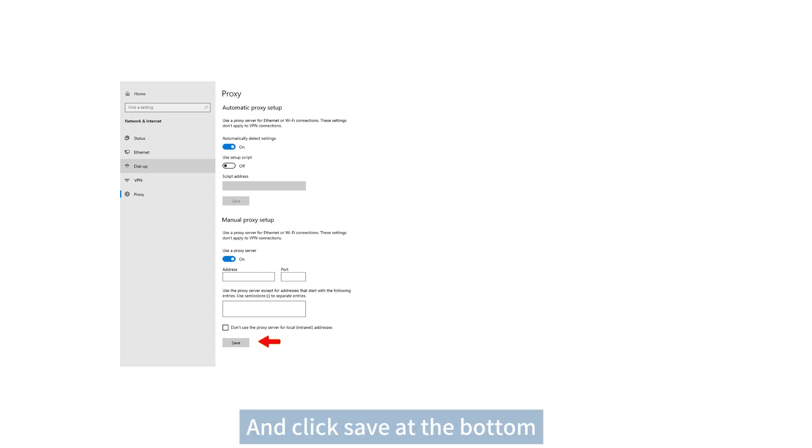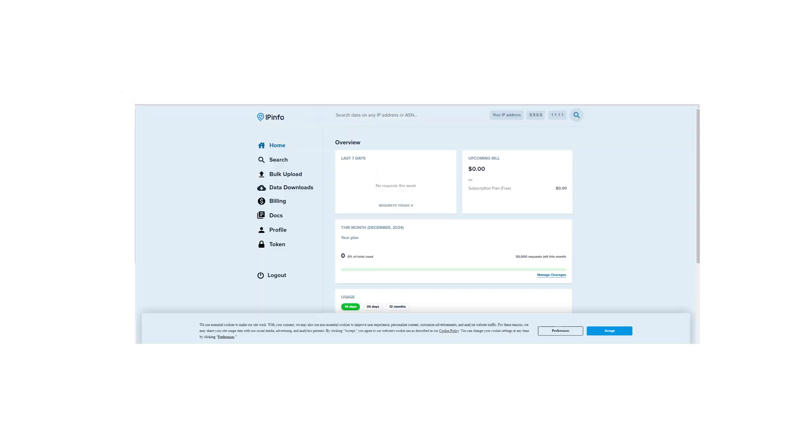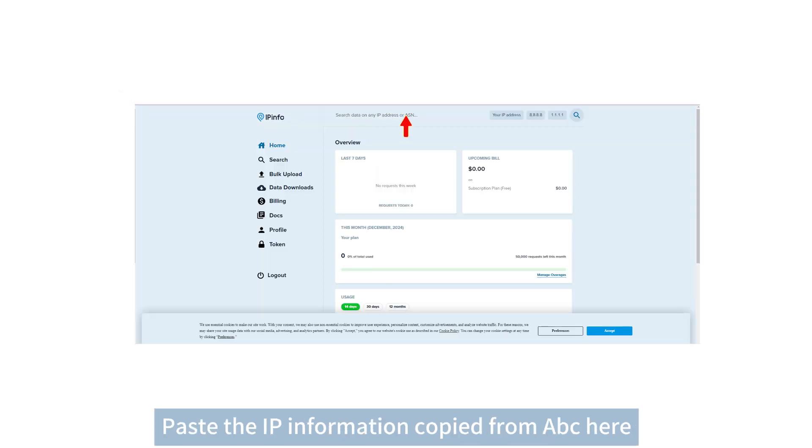And click save at the bottom. Open the pinfoil in Google Chrome to check your current IP. Paste the IP information copied from ABC here.